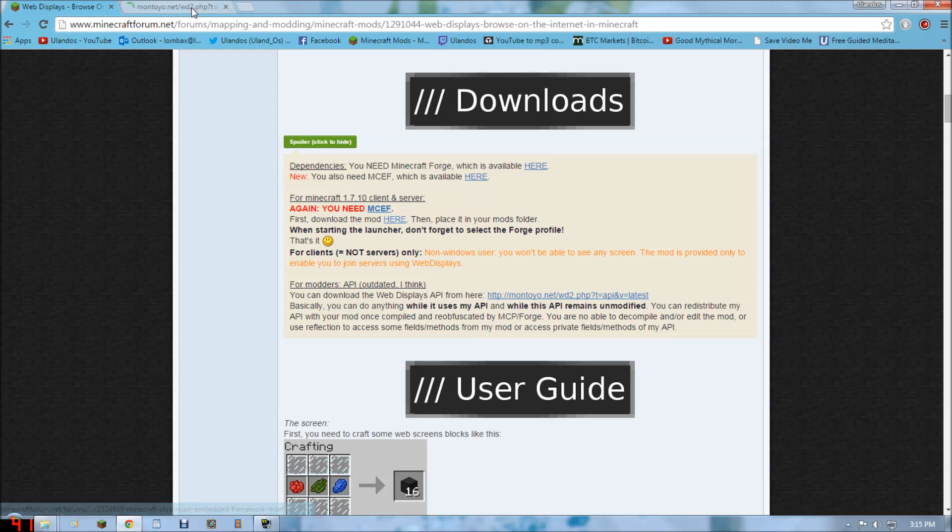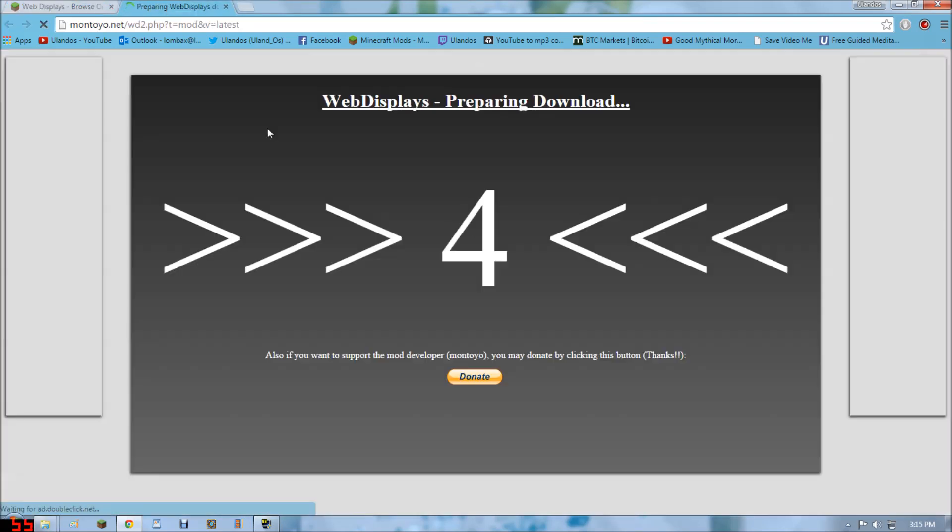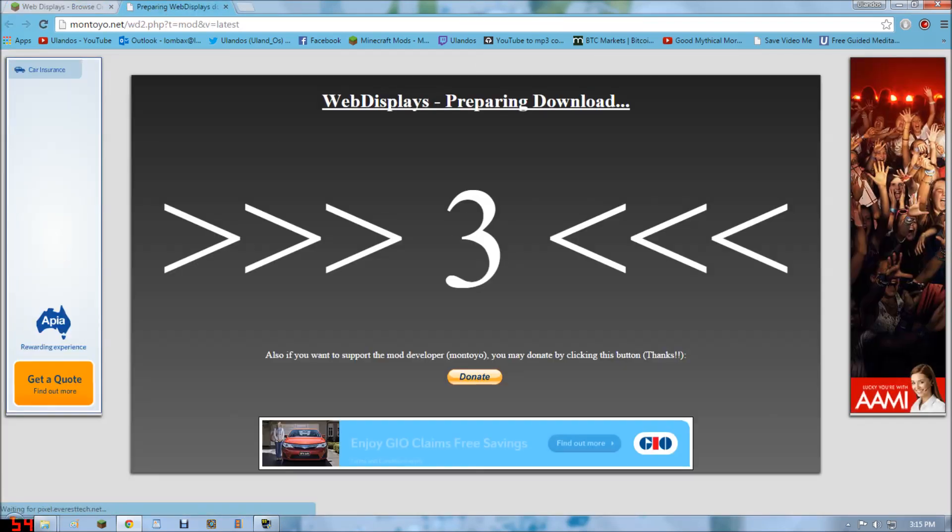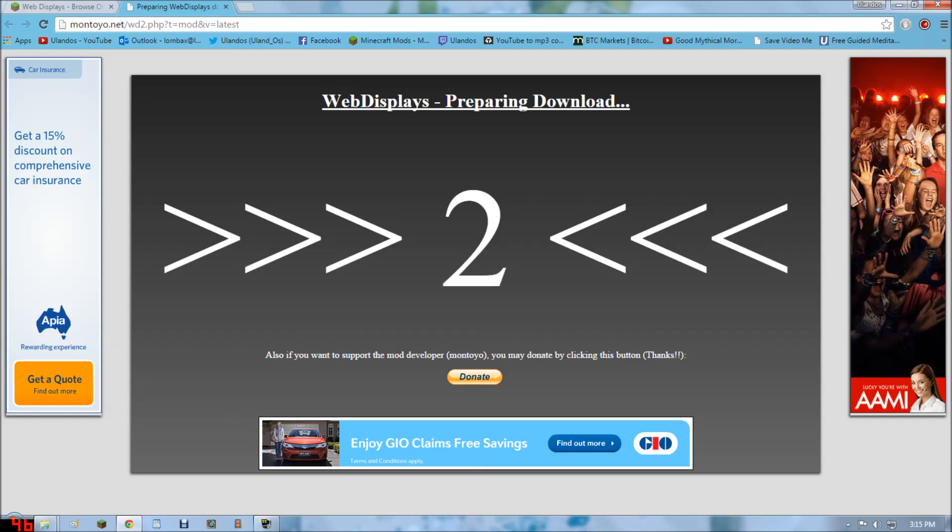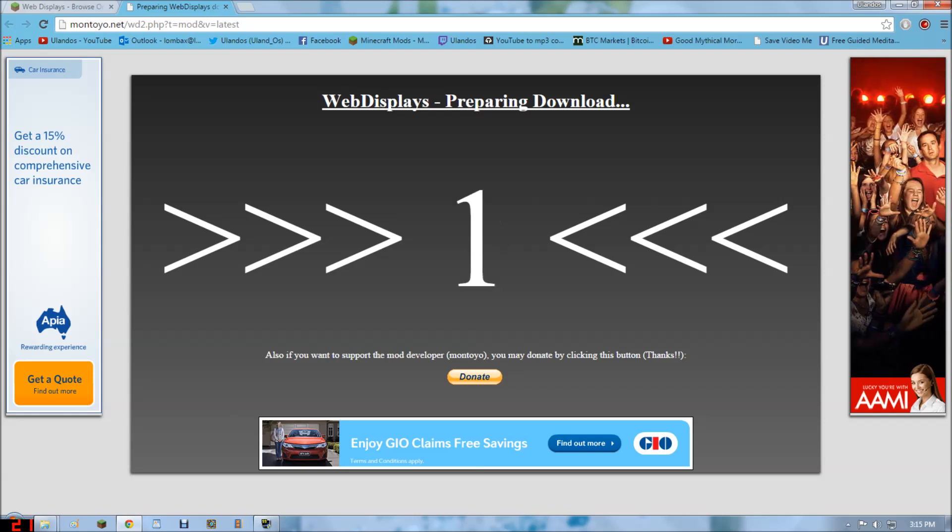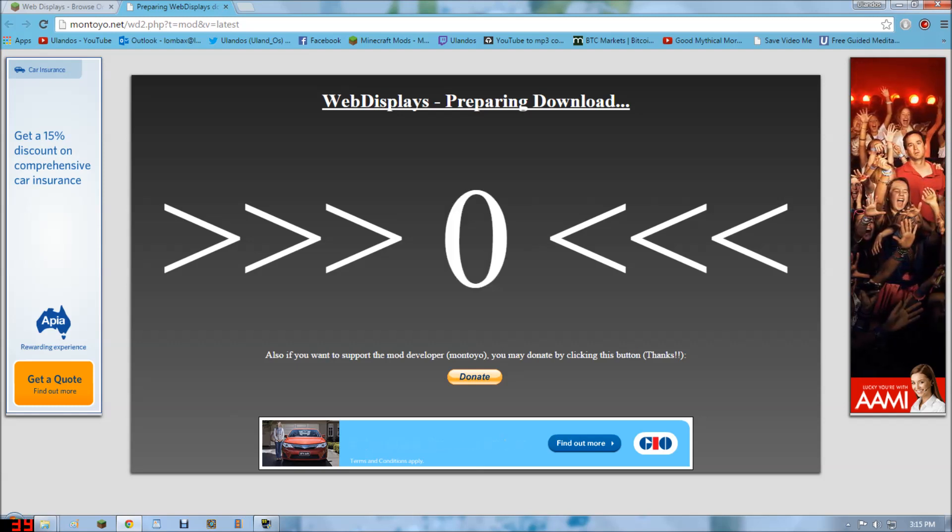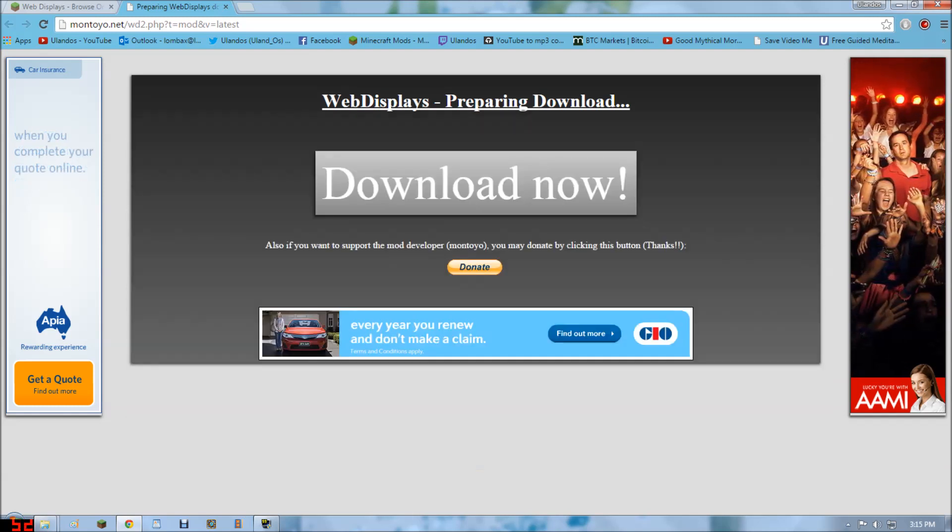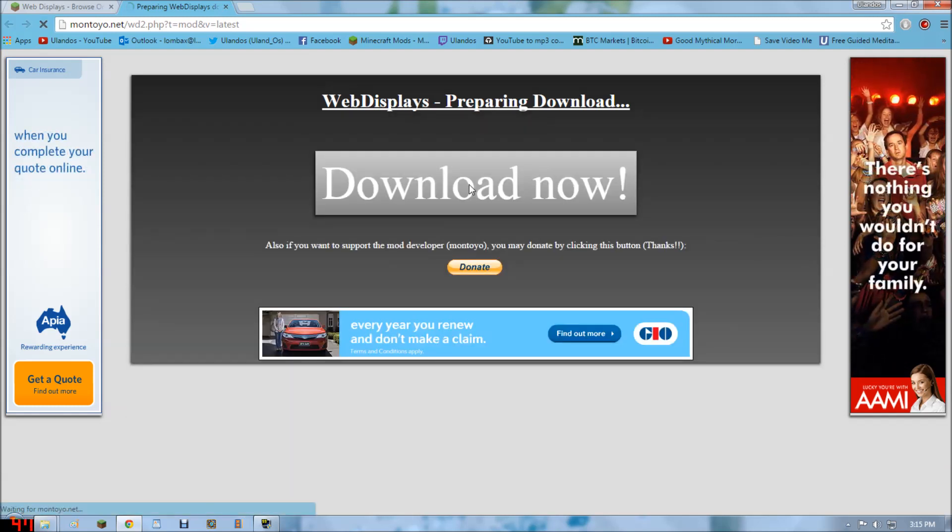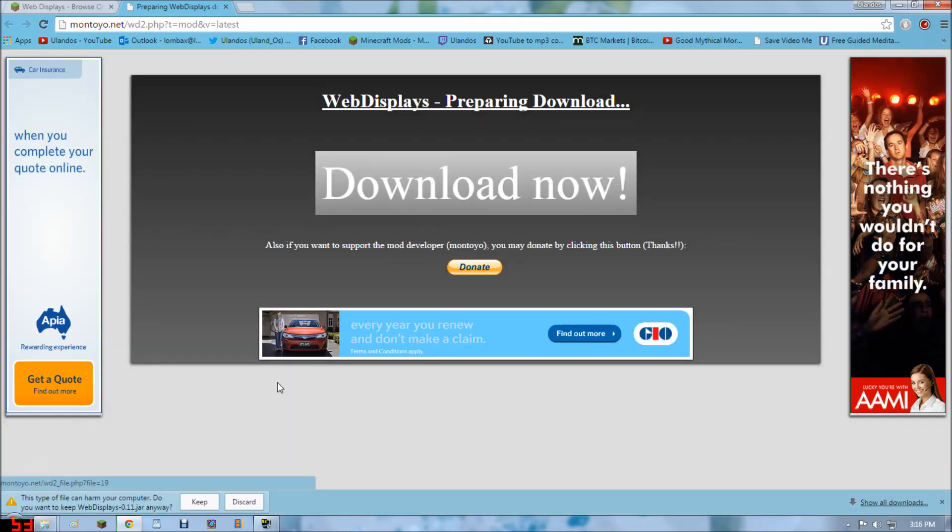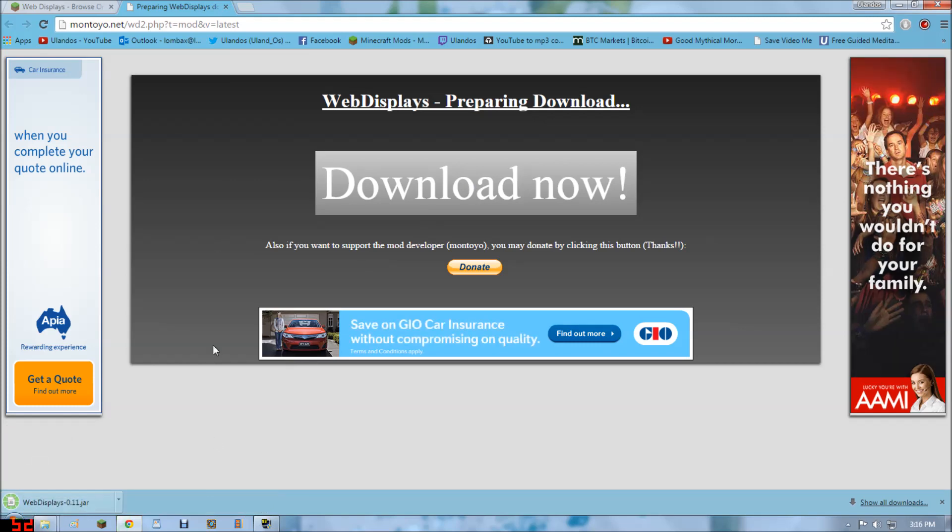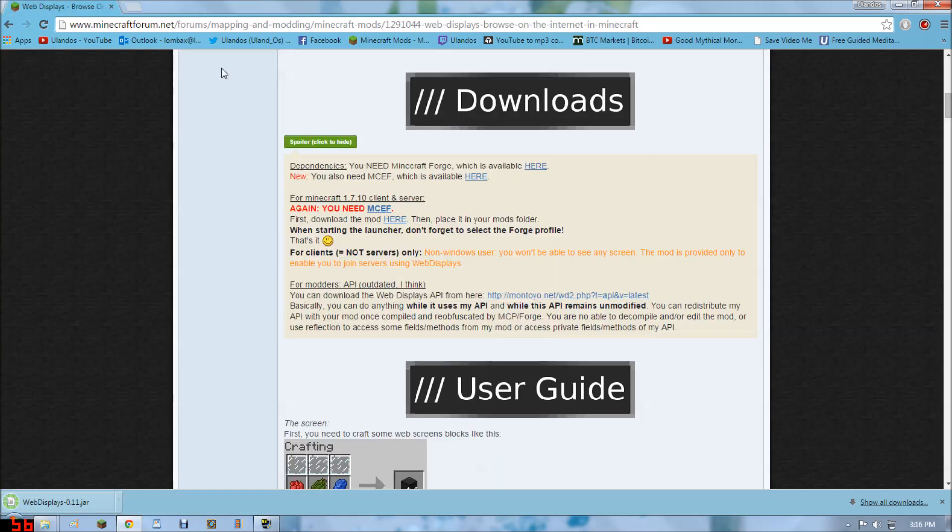So we'll download the actual mod first, but remember this won't work unless you have the MCEF in the folder. So we'll download that. Keep it. And then we'll download the MCEF.